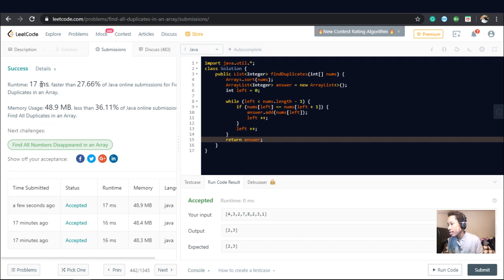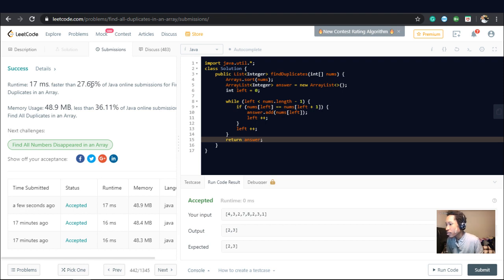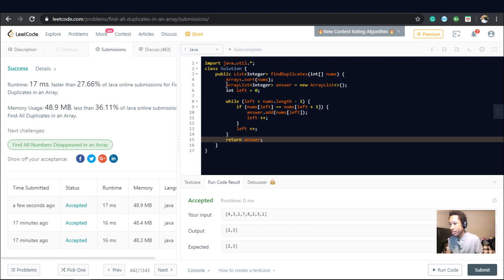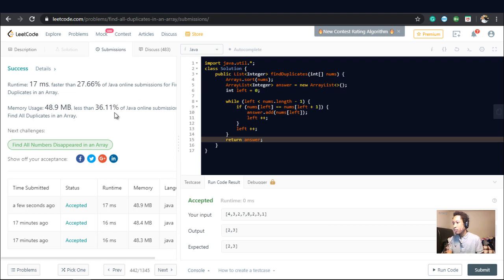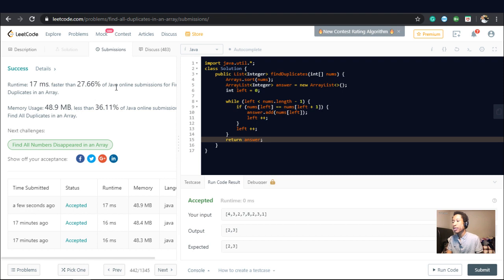So it ran faster than 27.66% of all online Java submissions. But we're doing very good with space. We're not doing great with time, but we're doing very good with space.